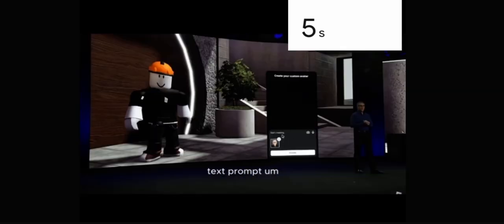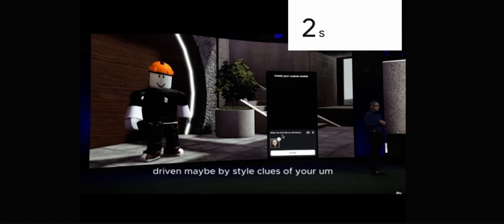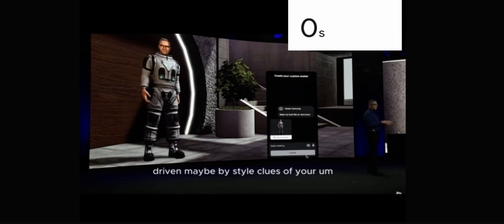Text mom, driven by ML, driven maybe by style clues of your...